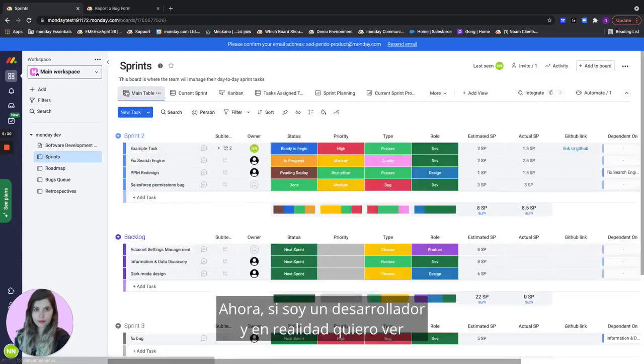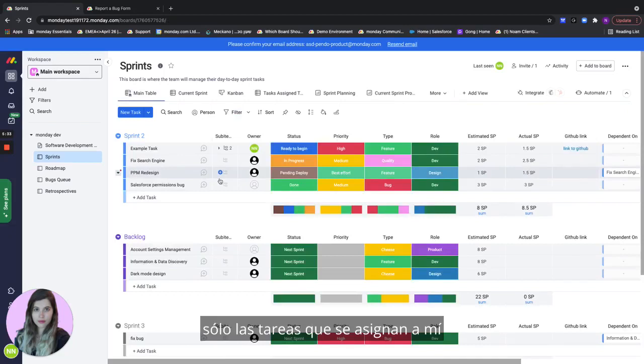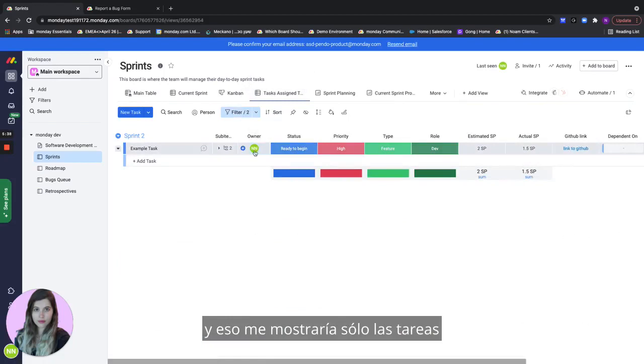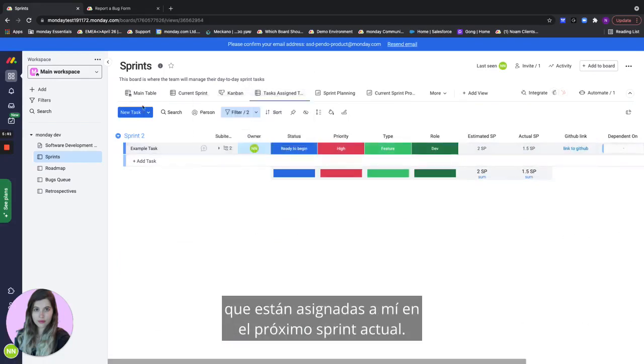Now if I'm a developer and I actually want to see only the tasks that are assigned to me in the current sprint, then I'll go to the task assigned to me view and that would show me only the tasks that are assigned to me in the current upcoming sprint.